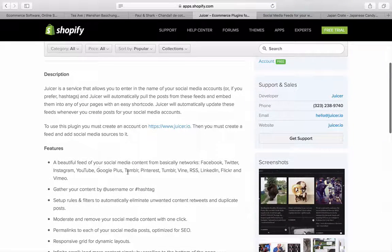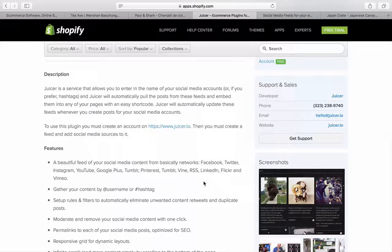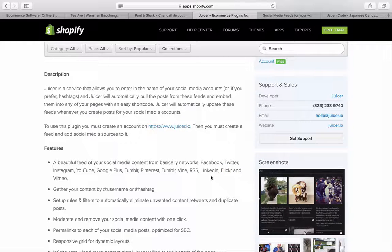It supports YouTube, Google Plus, Tumblr, Pinterest, Vine, RSS — though no one uses RSS nowadays — LinkedIn, Flickr, and Vimeo. Some of these platforms feel pretty dated, but that's the list.